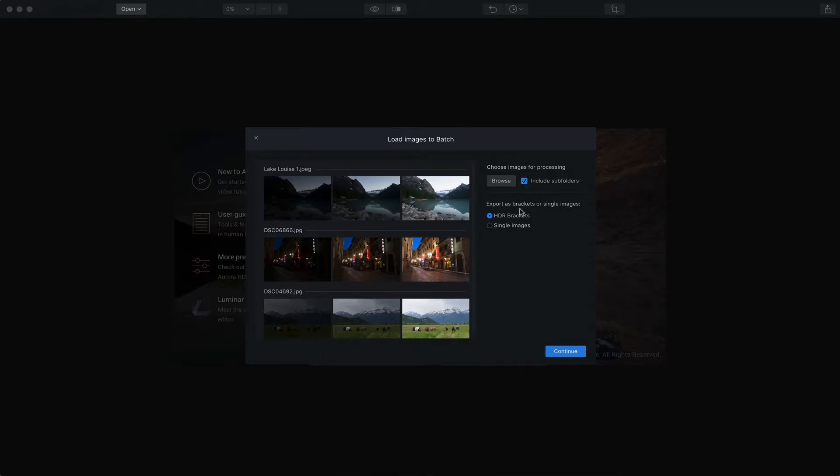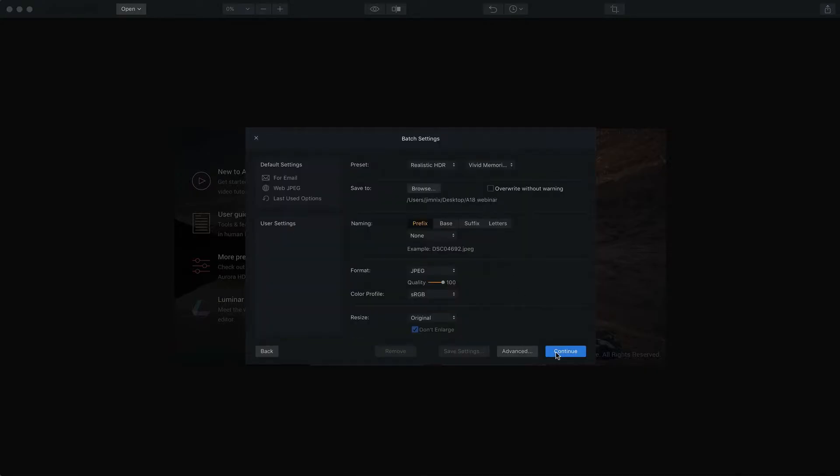Now you can include subfolders if you'd like to and you can export as brackets or single images. I'm going to export as a bracket. So you just click Continue. Now, this is the menu where you can do some customization to your output.